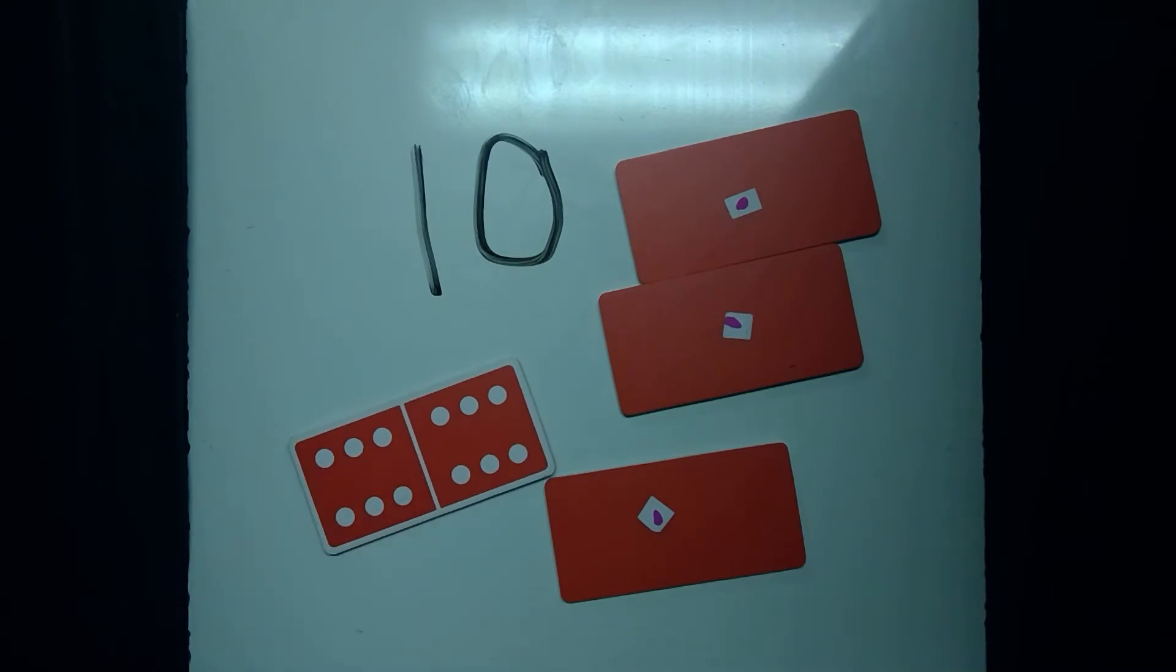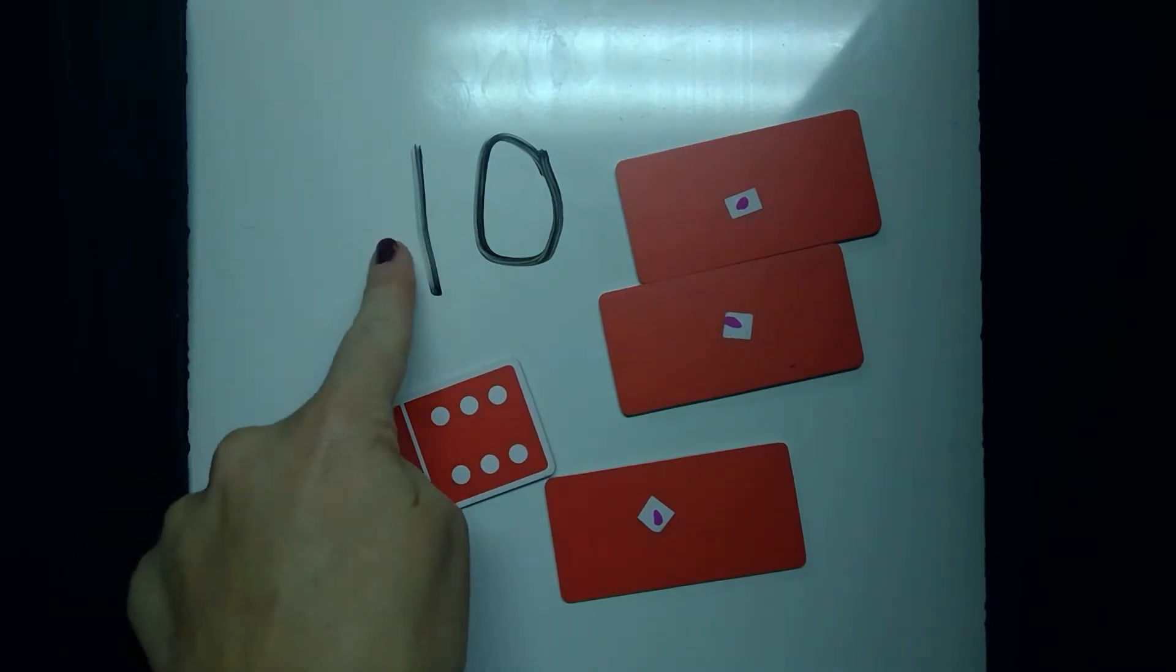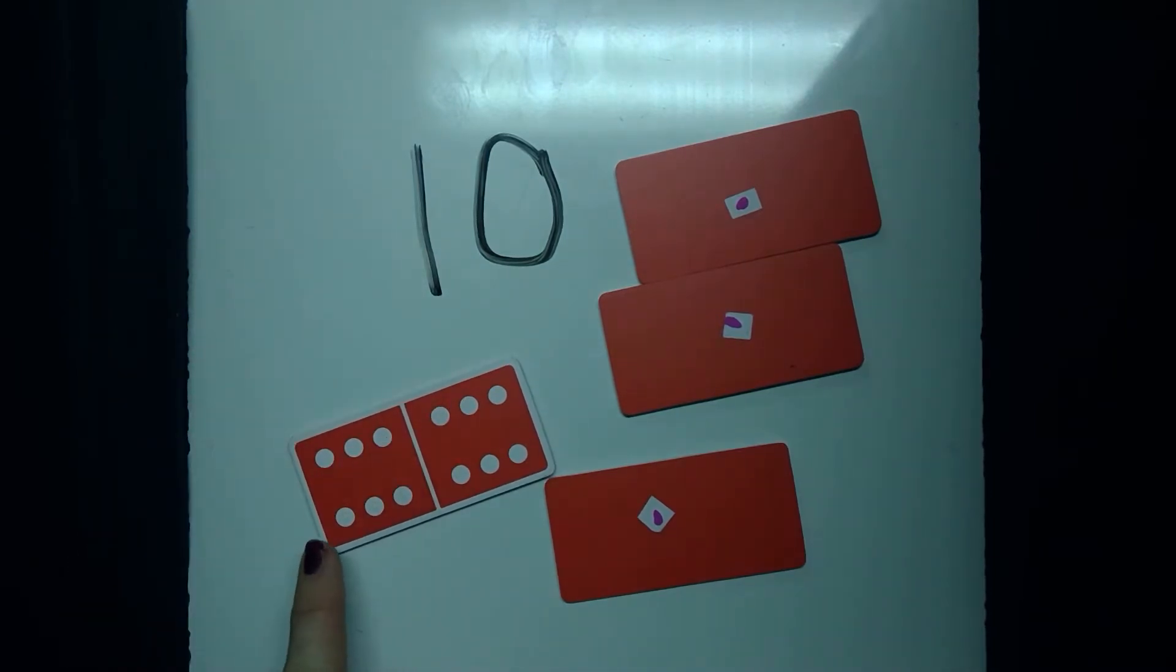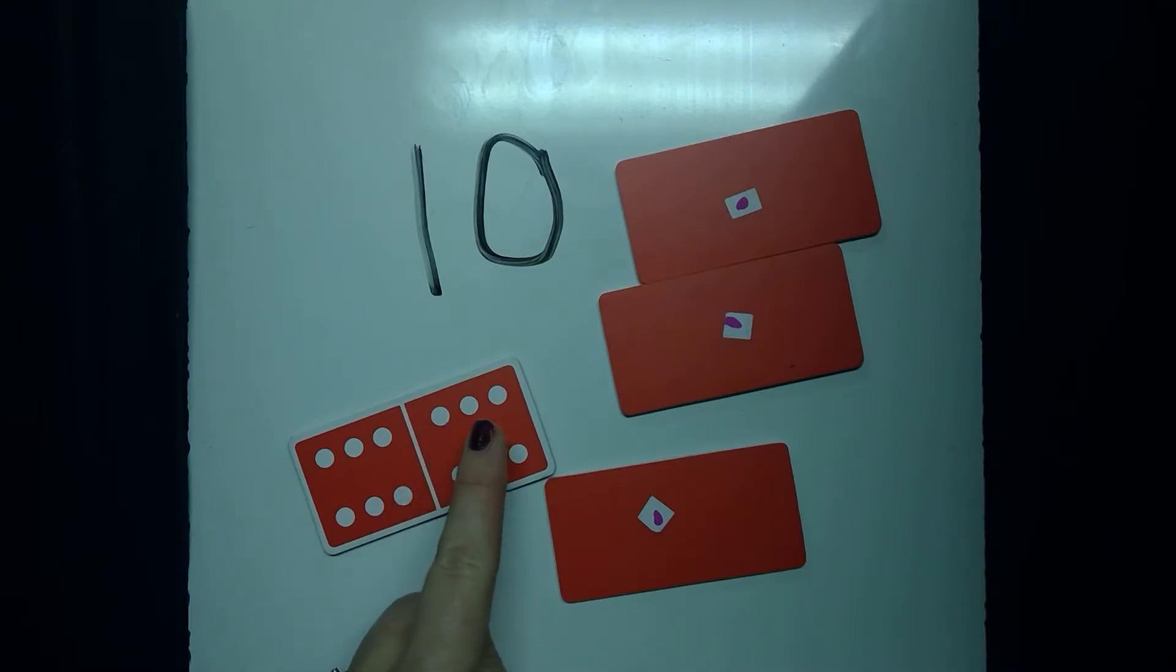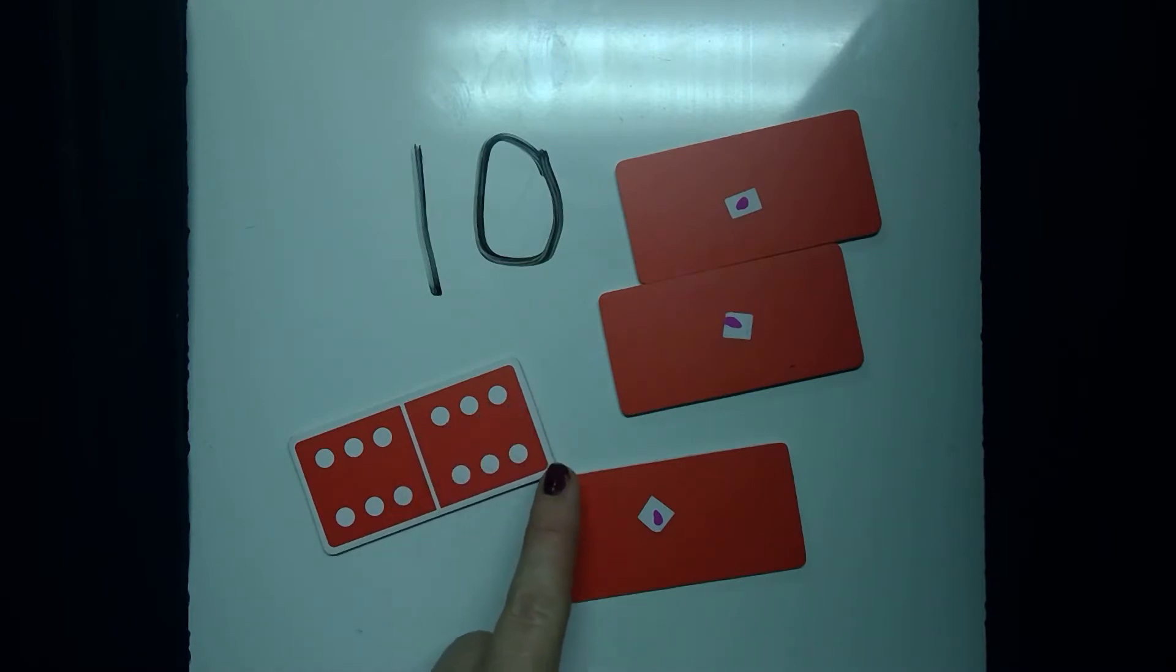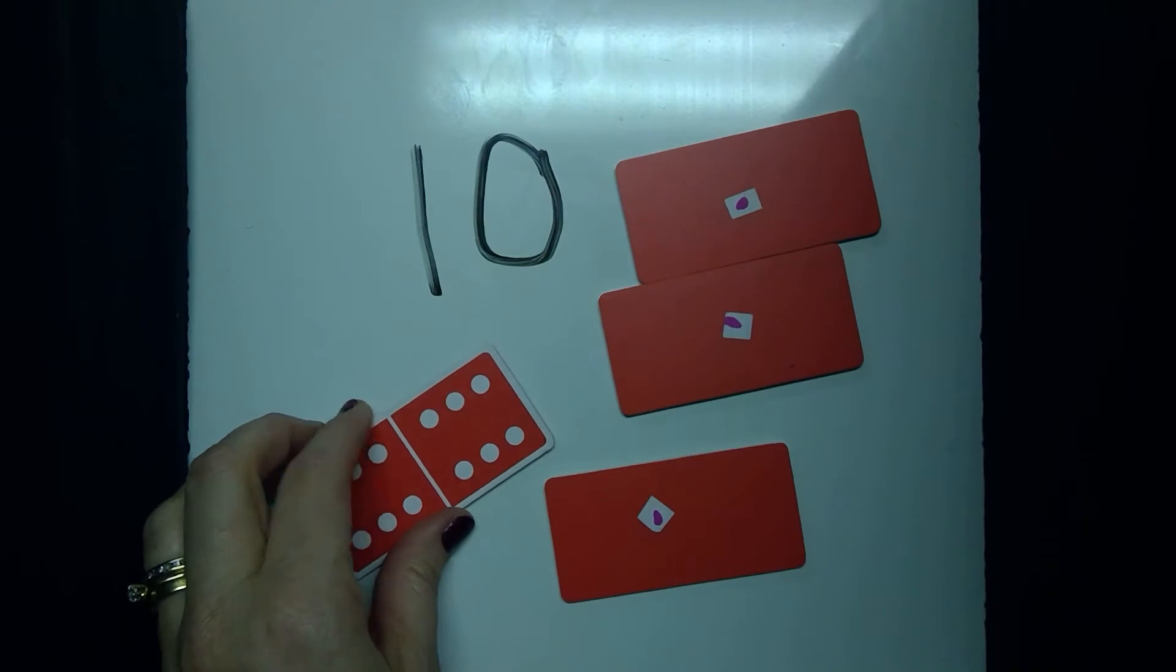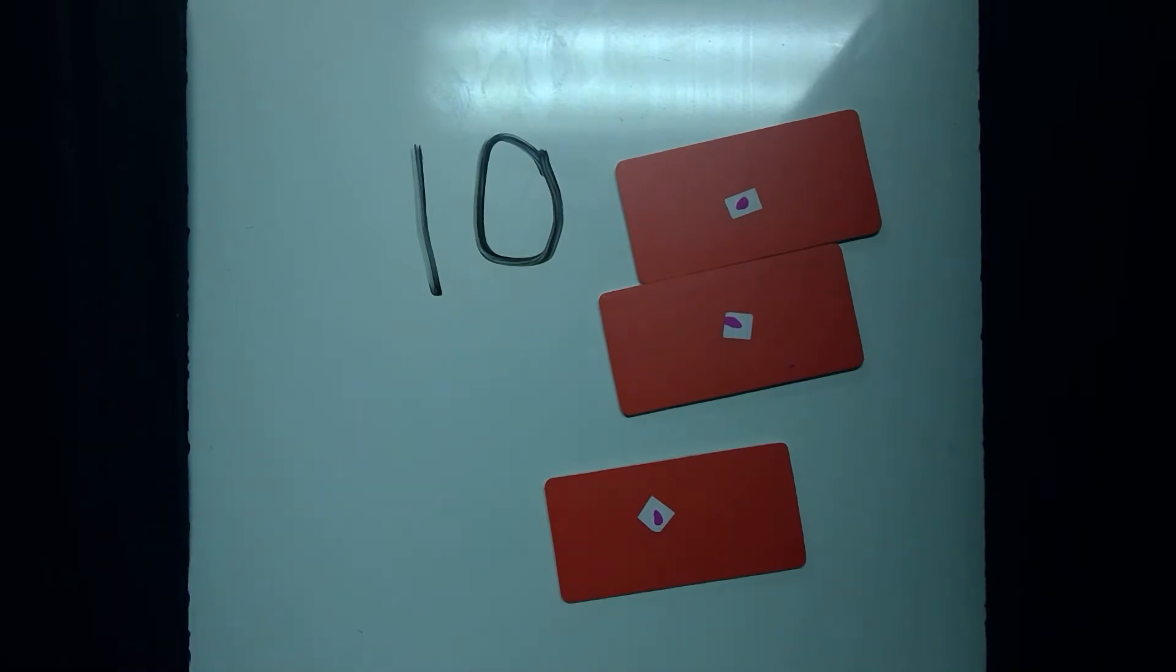So if I want to, I could go 10, 11, 12, 13, 14, 15, 16, 17, 18, 19, 20, 21, 22. I know that's 22. I'm going to get rid of that one now.